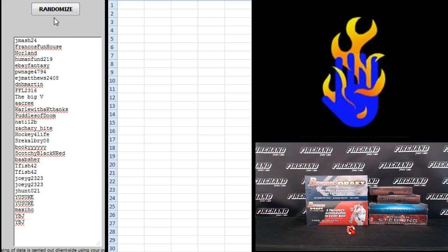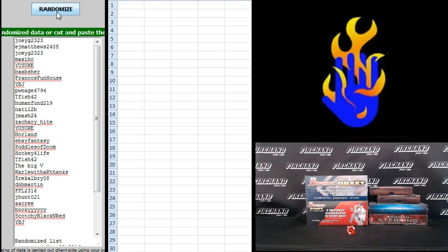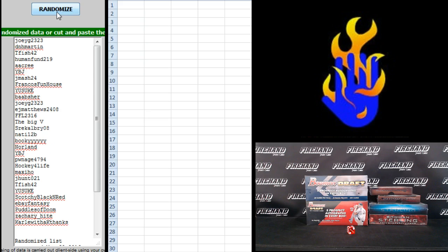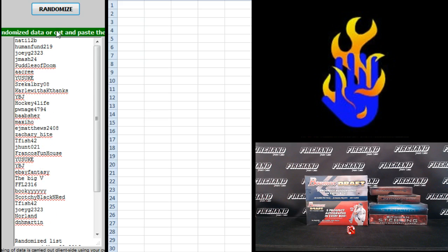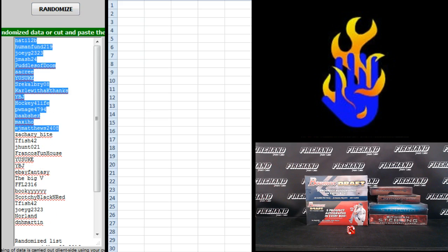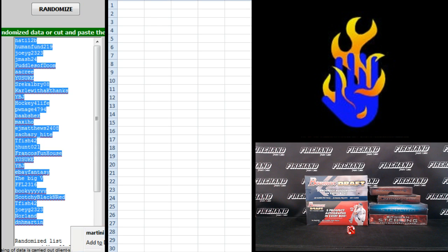J Mash 24 on the top, YVJ the bottom two, one, two, should be in the next day or two though, three, and four, Natty 12B up top, D and H Martin on the bottom.